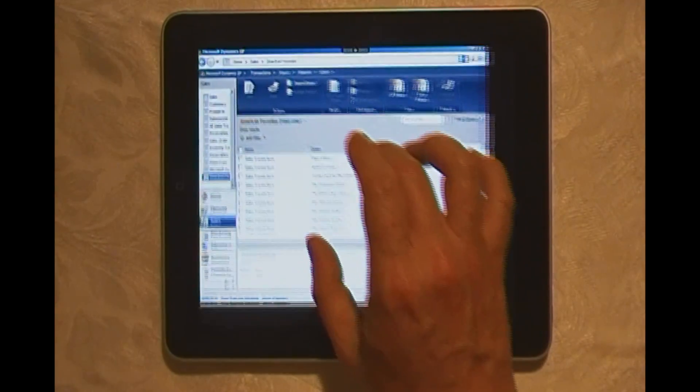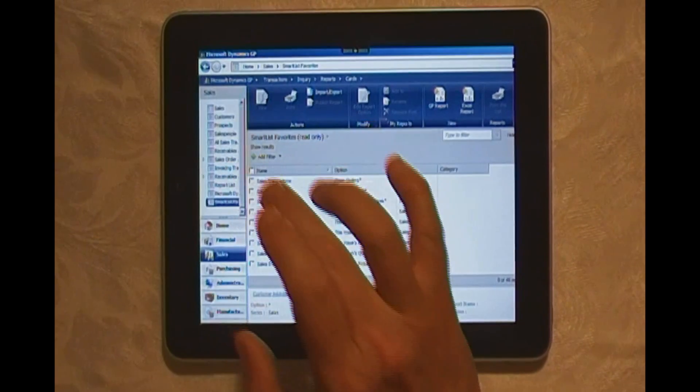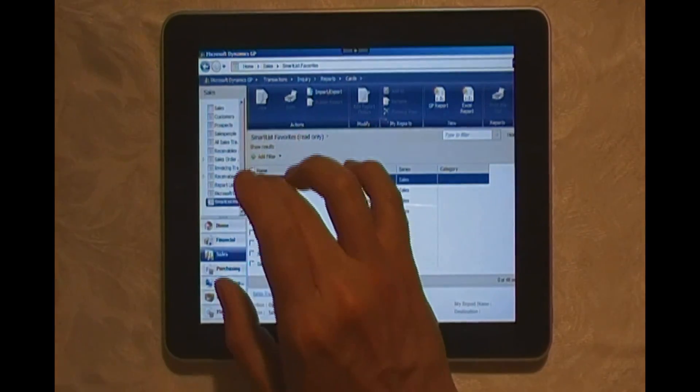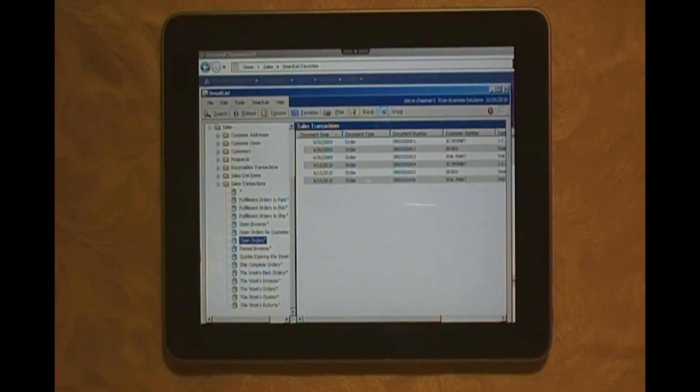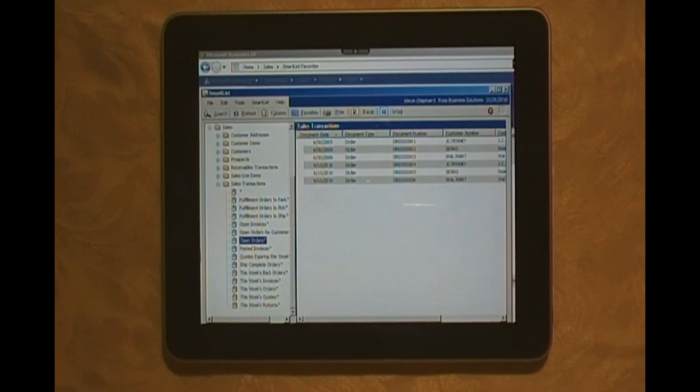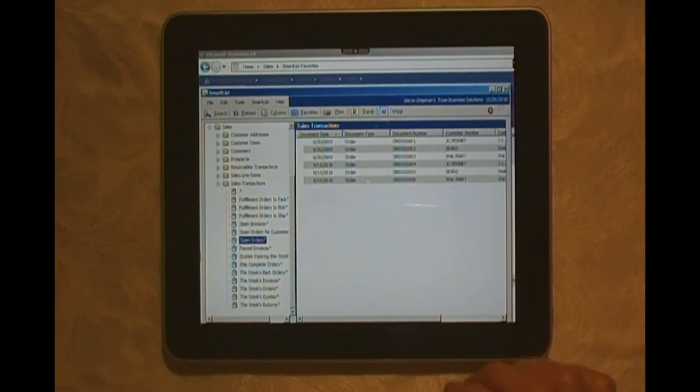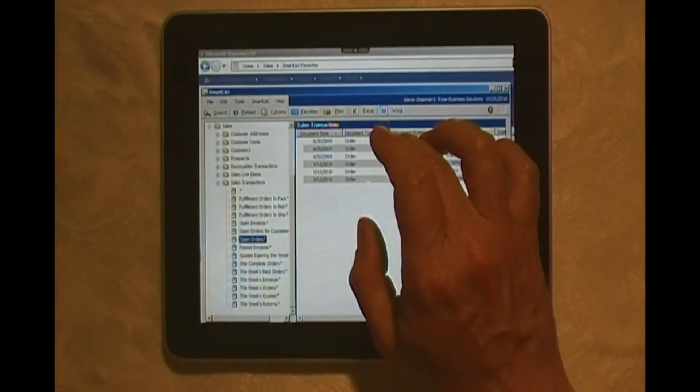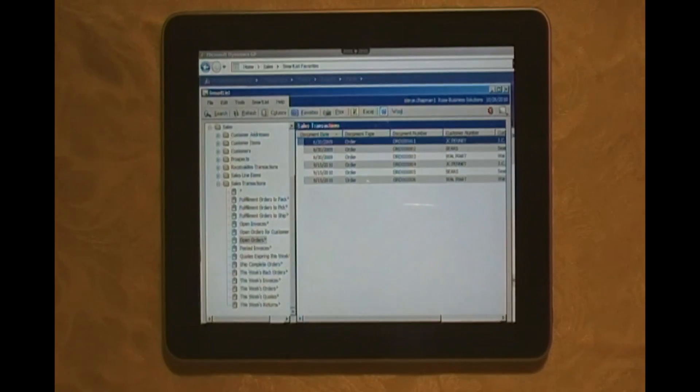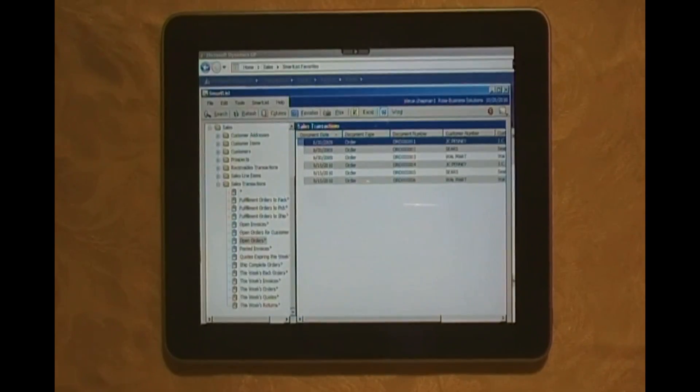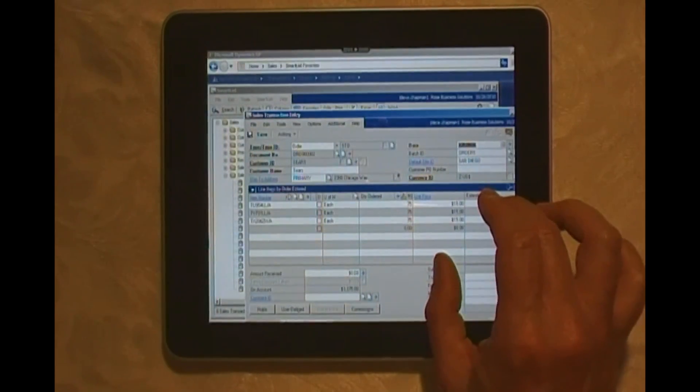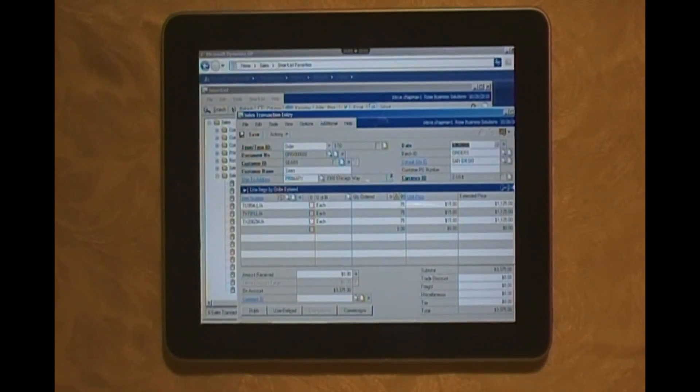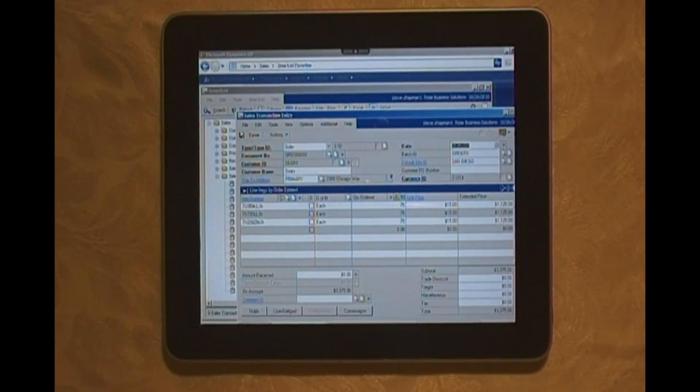There are my open orders here. Let's take a look at them. These are all the open orders I have in my system. Let's take a look at a particular one here. Let's open that up.